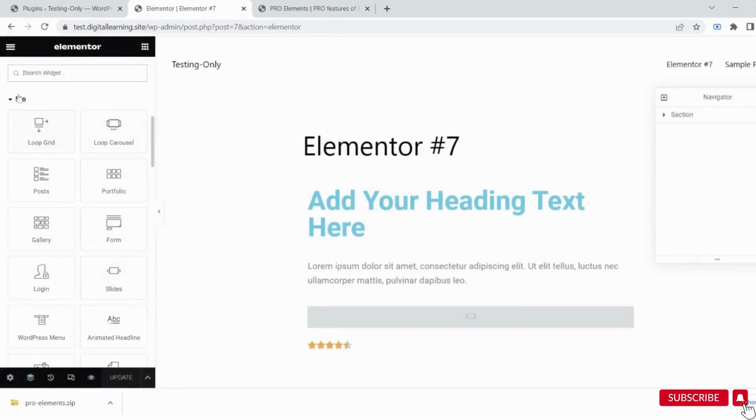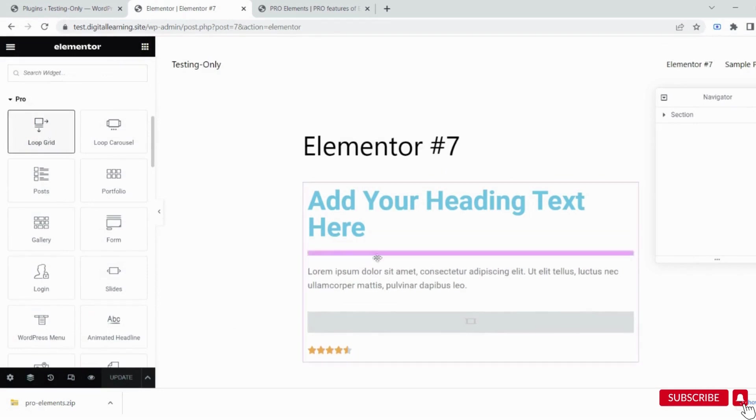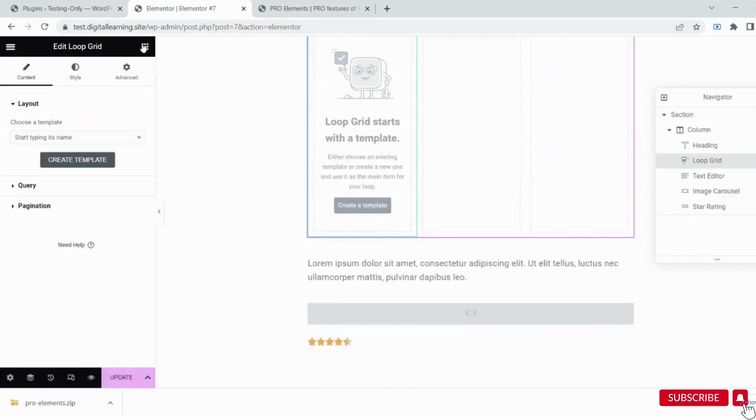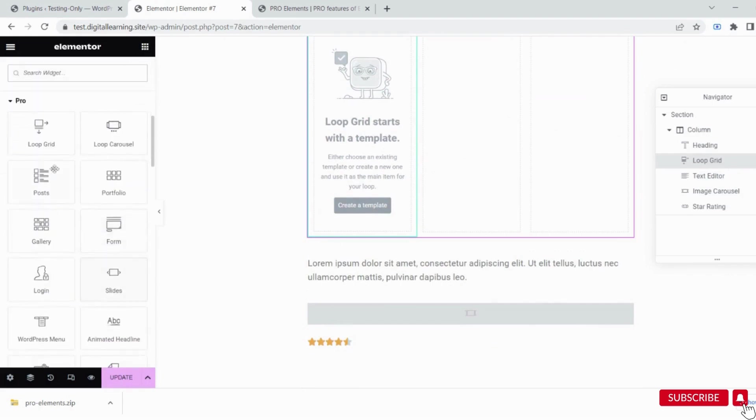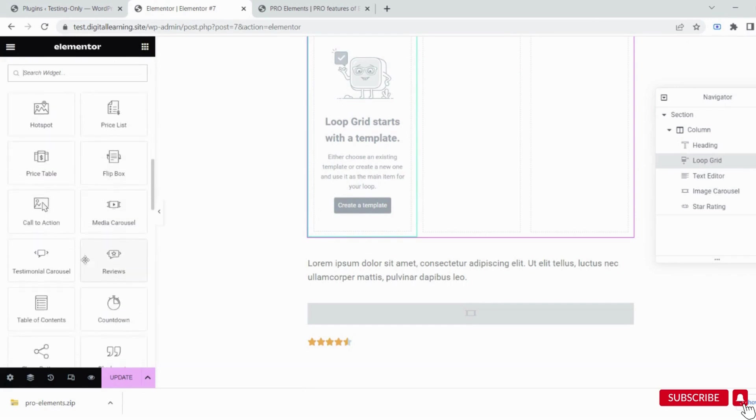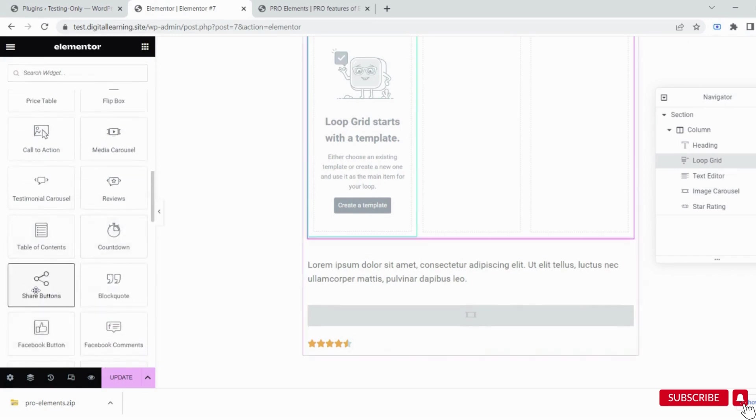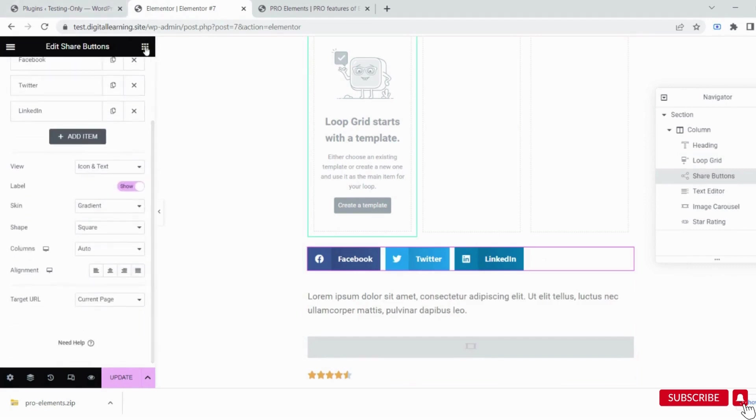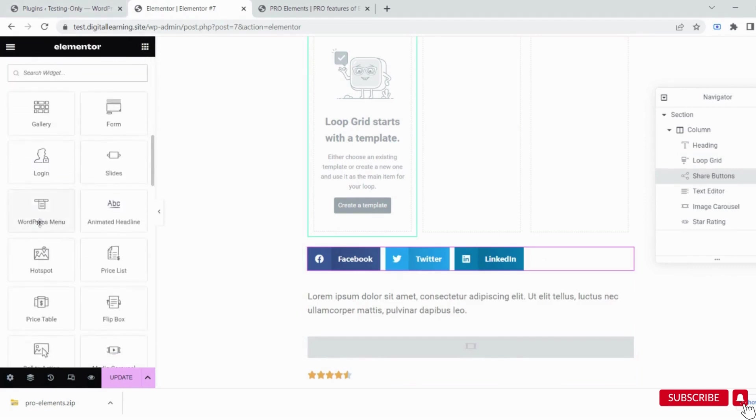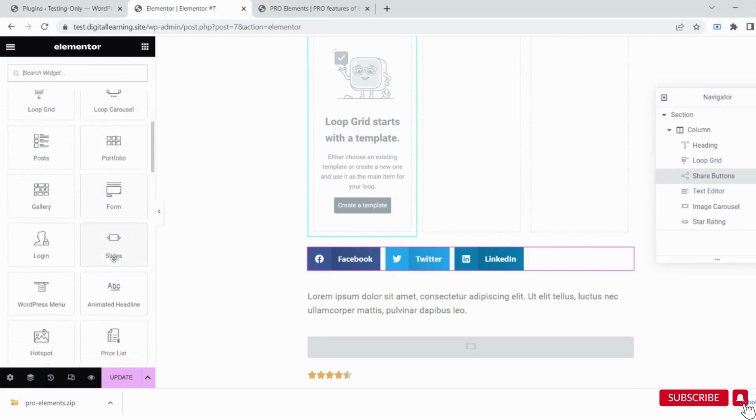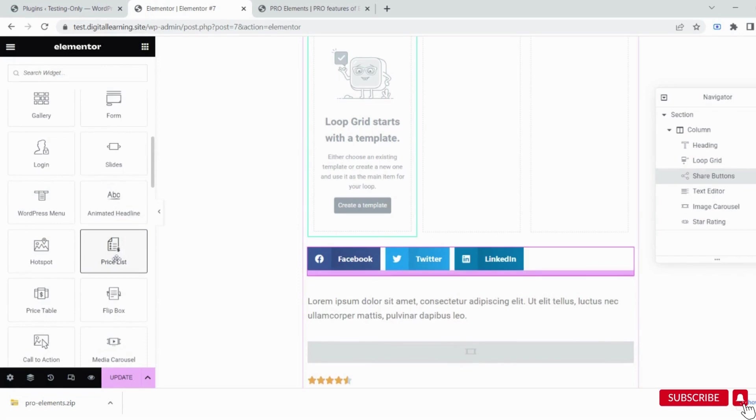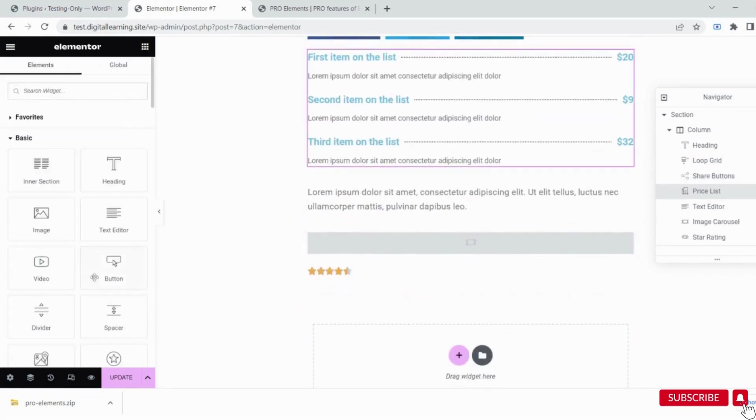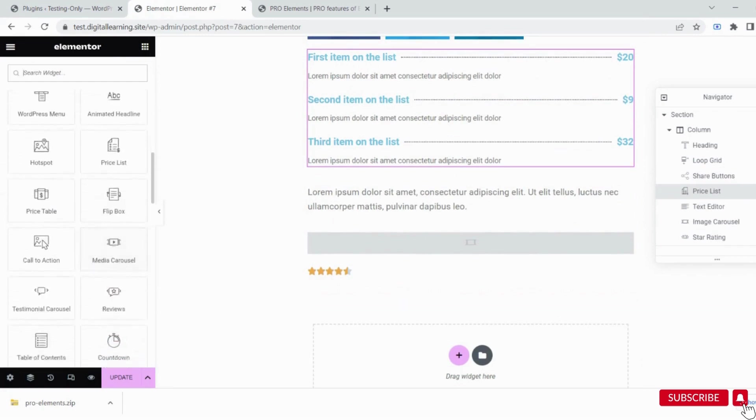Now I'm trying to insert a premium widget - Loop Grid. You now have the full library of premium widgets. Social Share is activated to use. Price List you can use if required. See, it's not restricting us from pro widgets. Now you can freely use any widget you want.